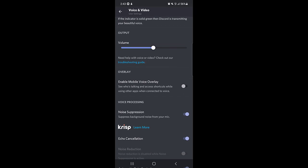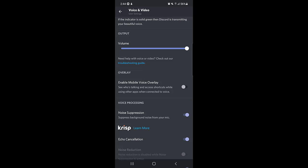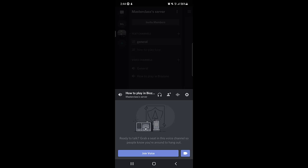Just below that is the volume — you can adjust it according to your preferences. Then there is another very important setting: 'Enable Mobile Voice Overlay' — see who is talking and access shortcuts while using other applications when connected to voice. This is how you can switch between different applications and still hear who is talking on the Discord channel.